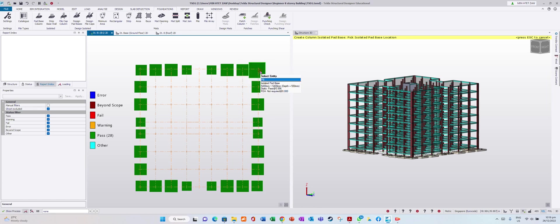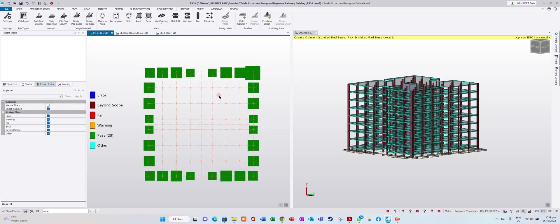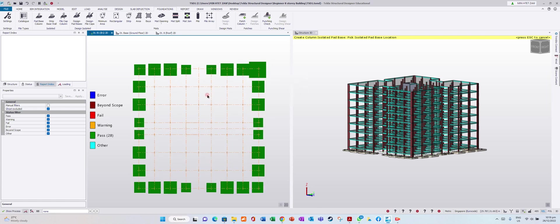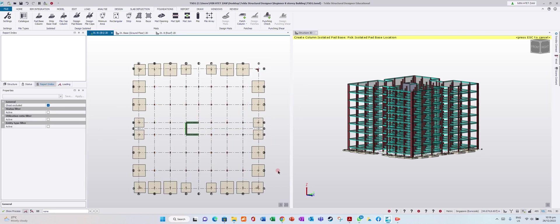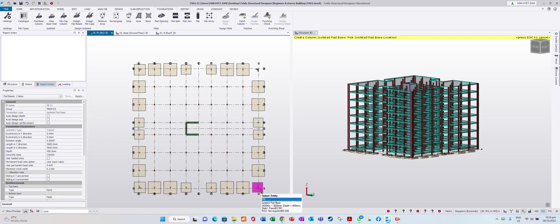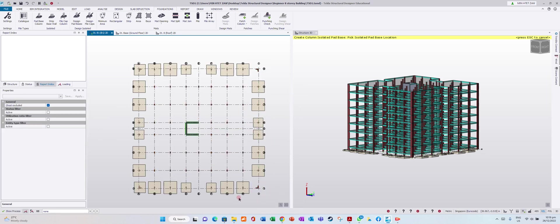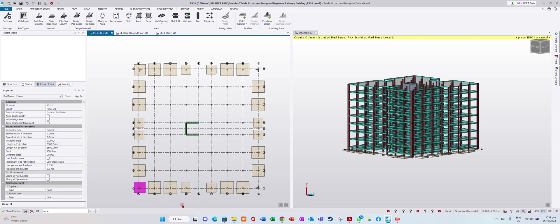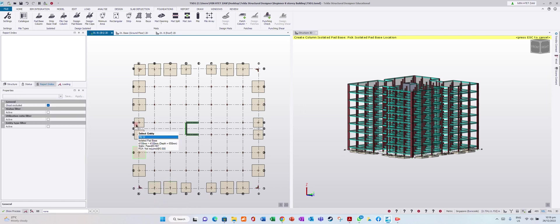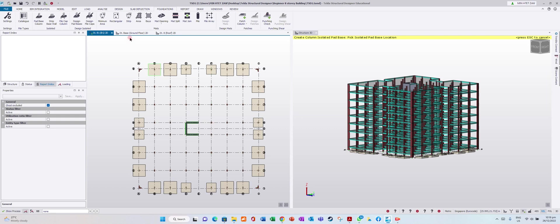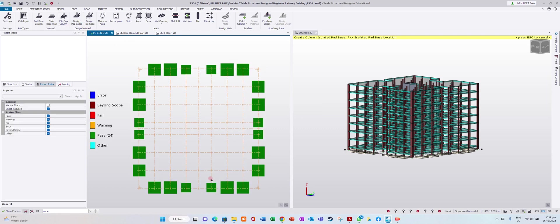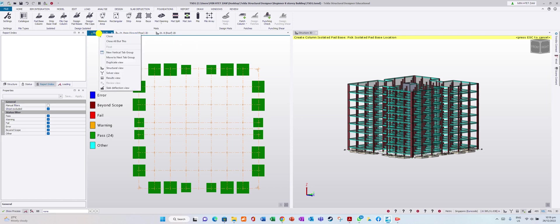This base is touching the adjacent one - no problem. For the corner columns, we will design pile cap with piles instead.